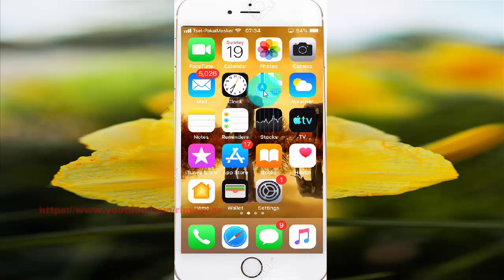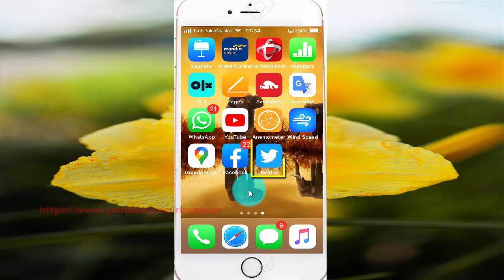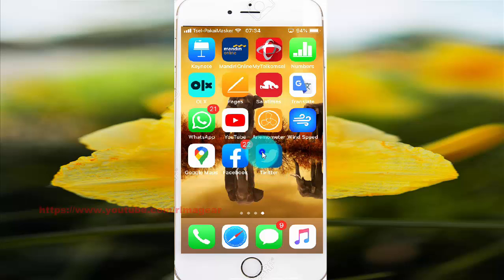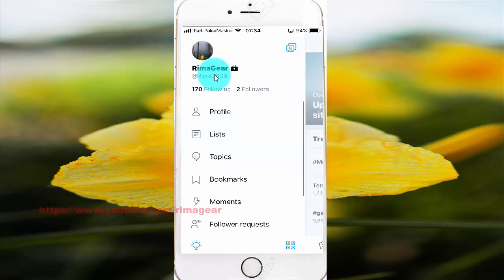To mute Twitter notifications from people who don't follow you on iPhone 6, open Twitter app. Tap Twitter. Tap your picture profile. Scroll down.